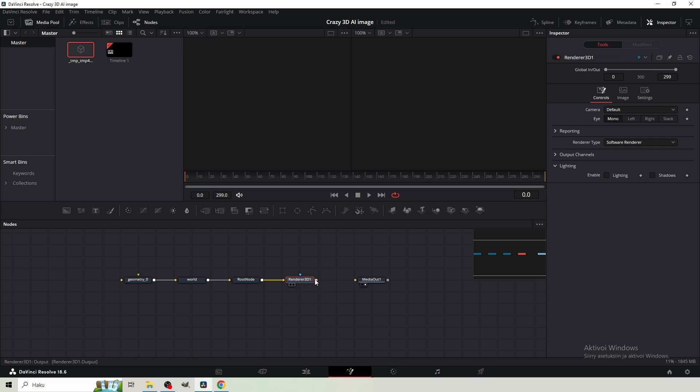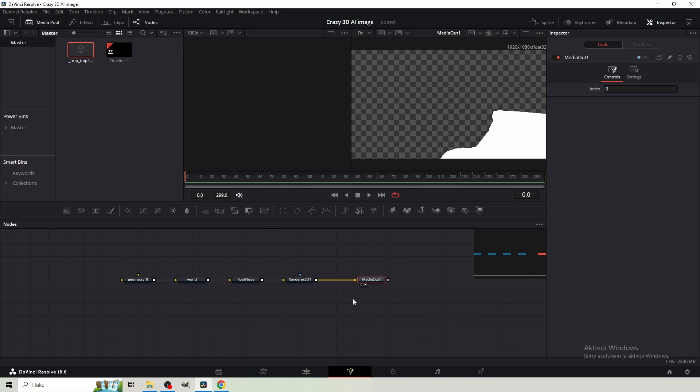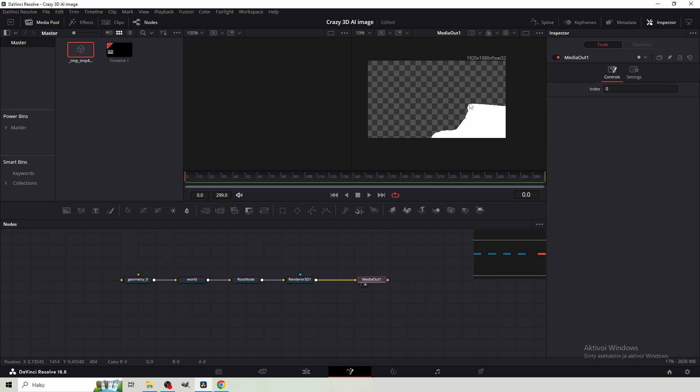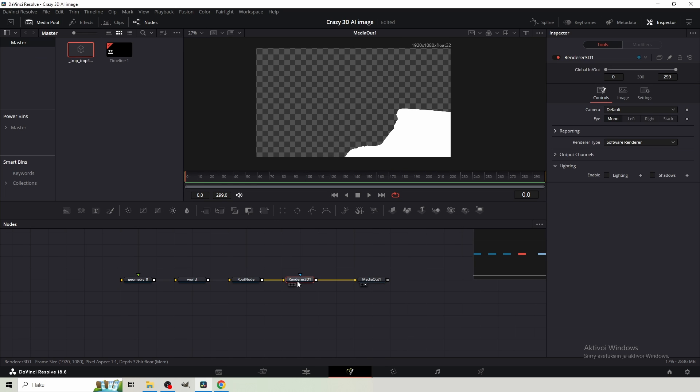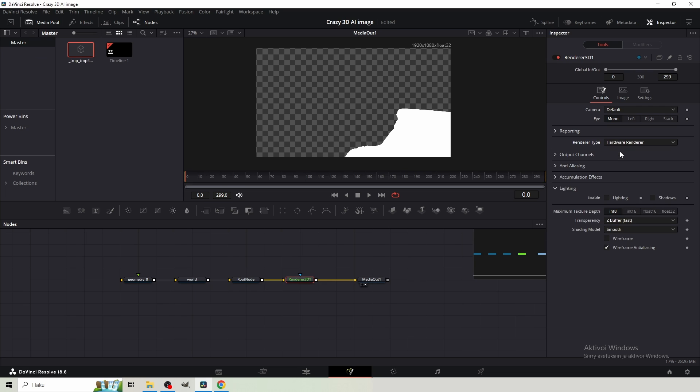and connect the root node to it, and then connect the renderer to the media out. And this looks very weird now. There are two things which we need to do. First, go to the Renderer 3D node. And here should be Renderer type. So normally it's set to Software Renderer, but we need to set it to Hardware Renderer.